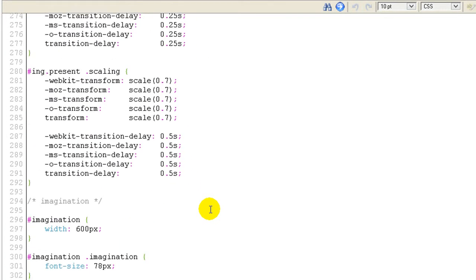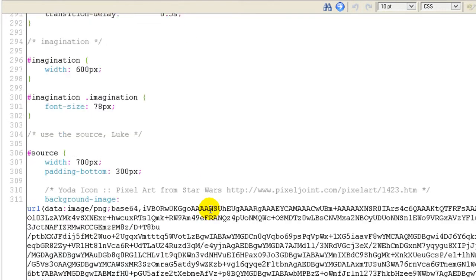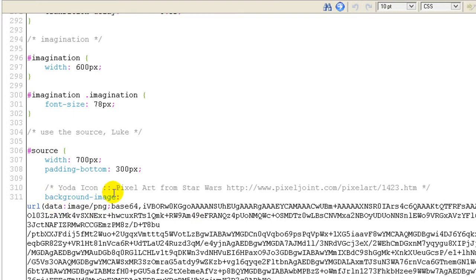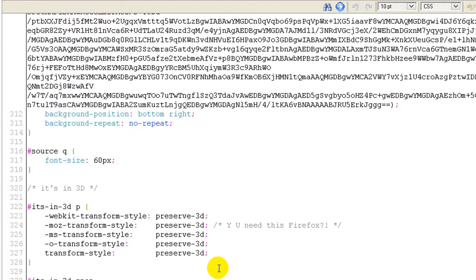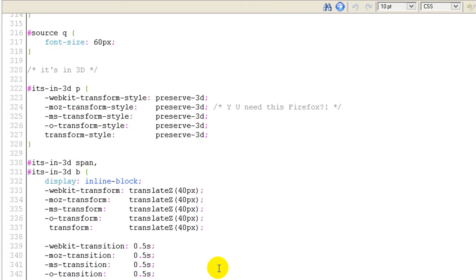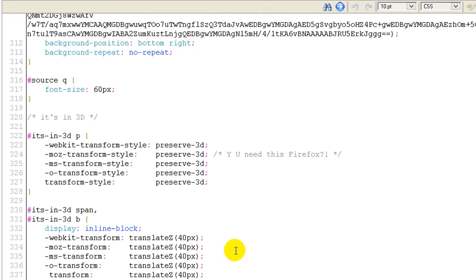You'll see here the background. If you want to change the background, you can remove this coded image and insert your own. It will be very simple to upload your image and give here the URL link.